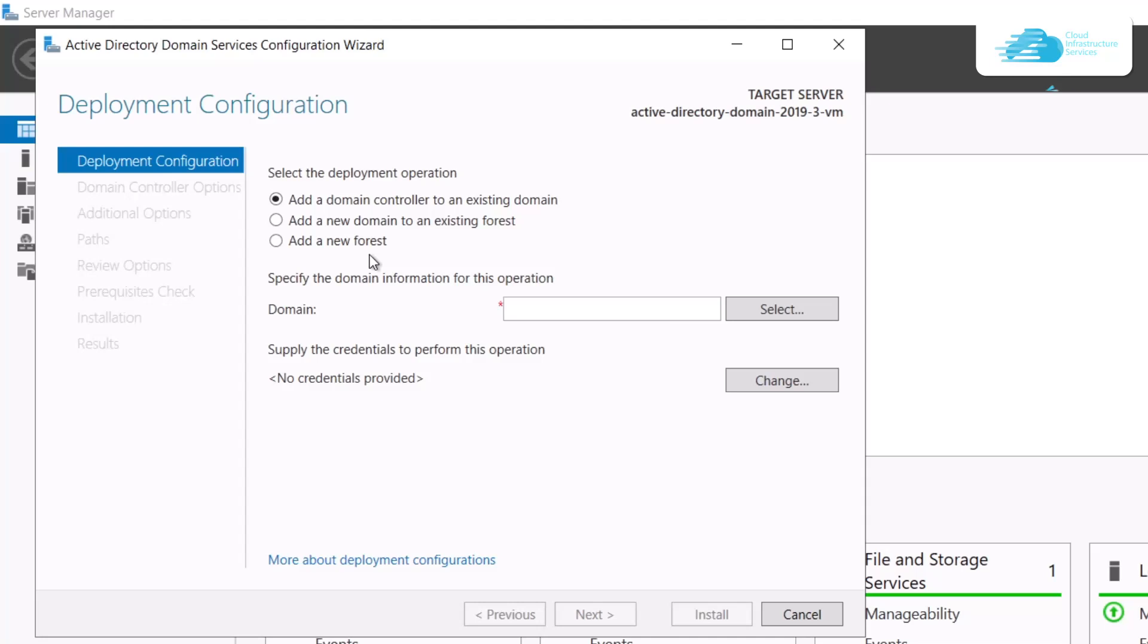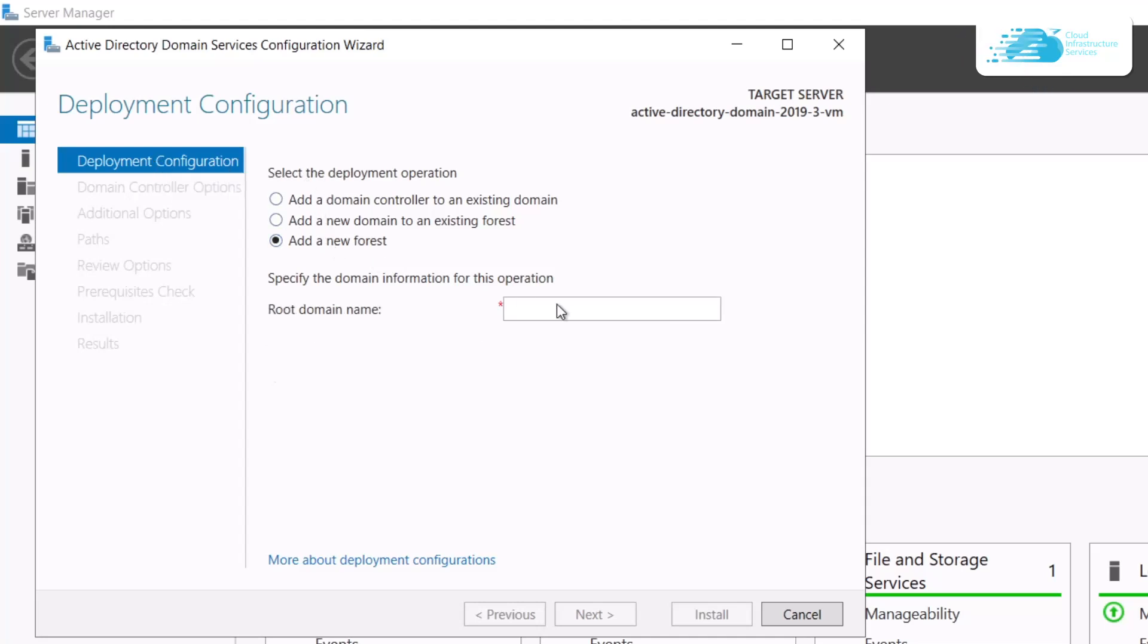For the deployment configuration, simply select the option that says Add a New Forest and then provide a root domain name. I'm just going to type this one as rebeladmin.net. You can give your name as well. After that, click on the Next option.